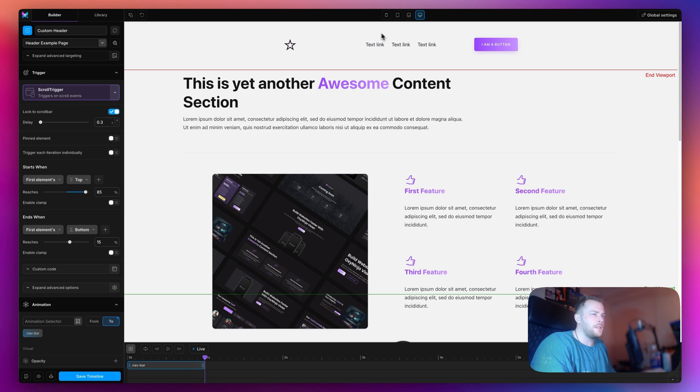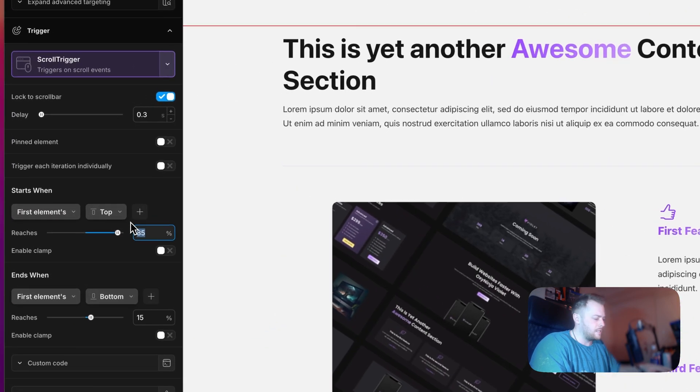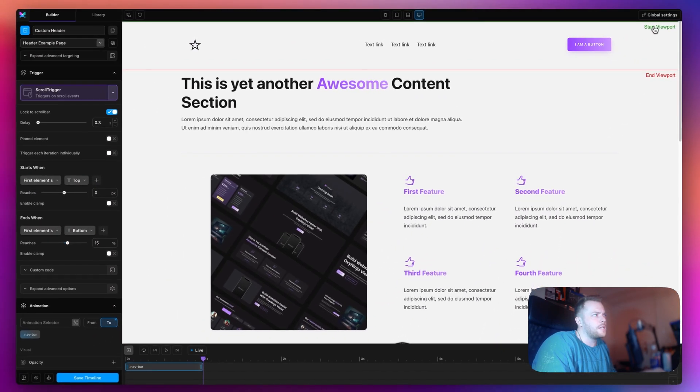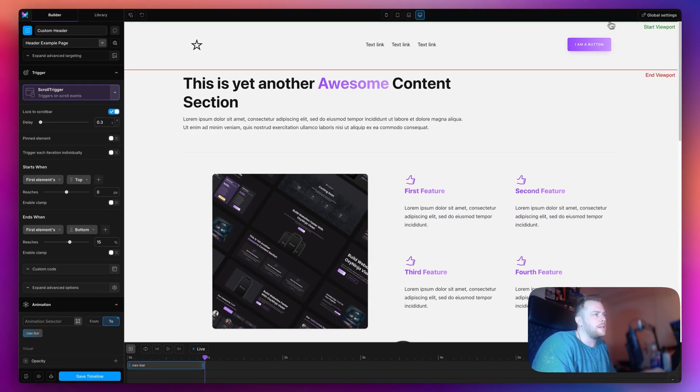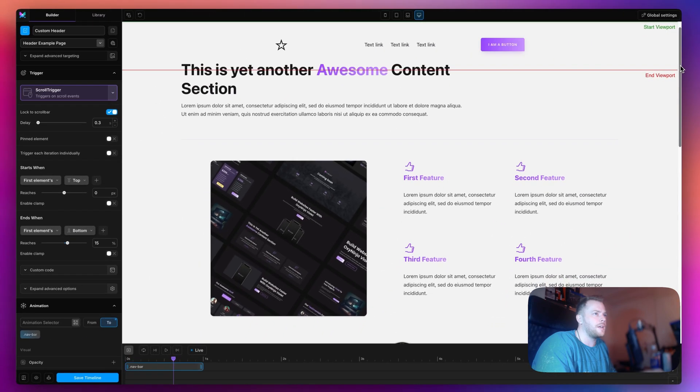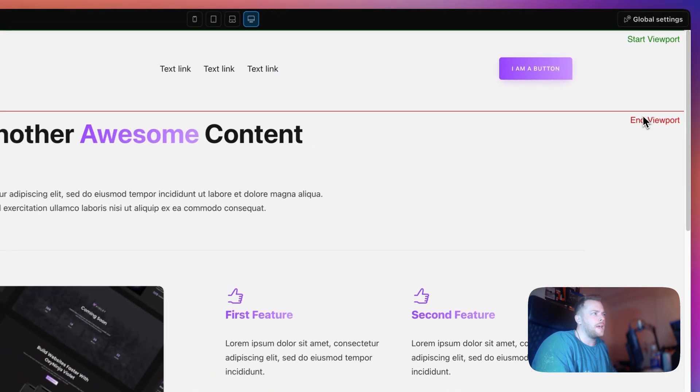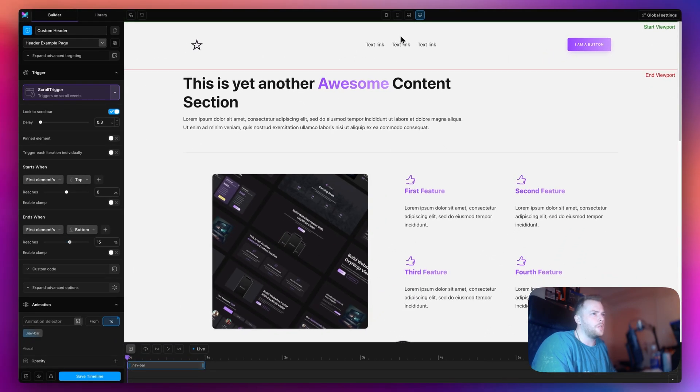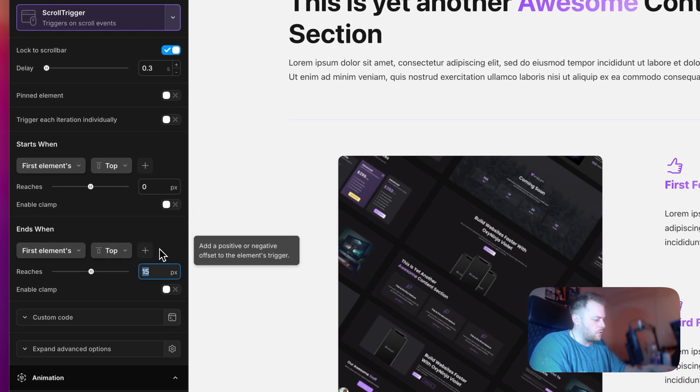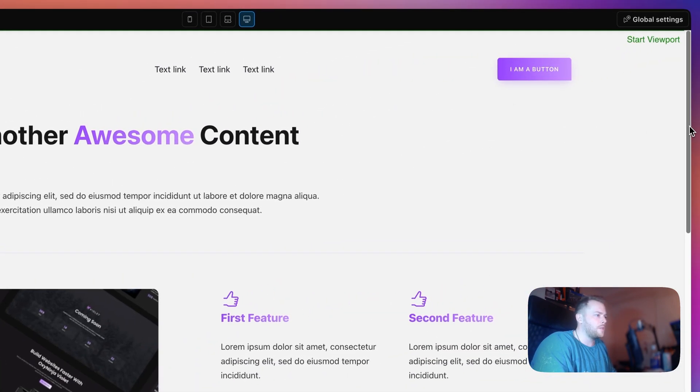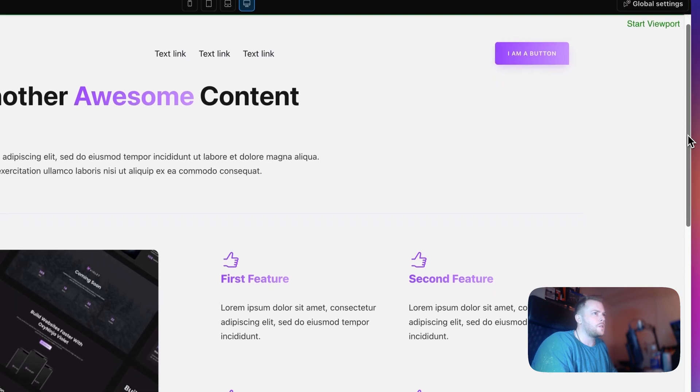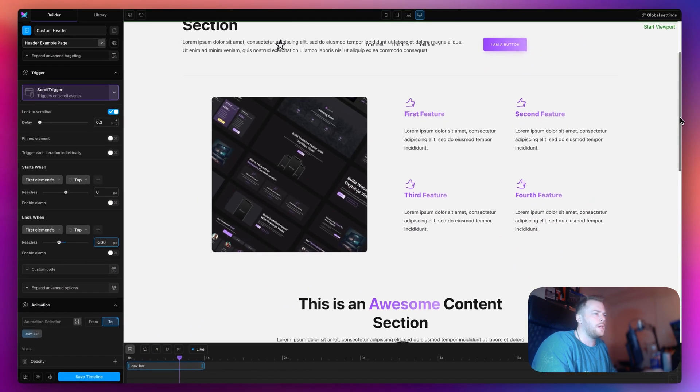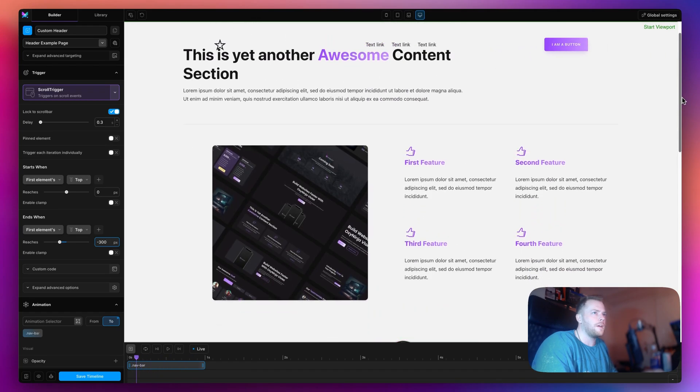I want this animation to start when the top of my nav hits the top of the page. So when the navigation's top reaches zero pixels. Now the start line is right at the top flush. We want this to be smoother so we want it to end when the top of the navigation reaches minus 300 pixels. Now when I scroll it's much more subtle and it's much more in line with the scroll bar.